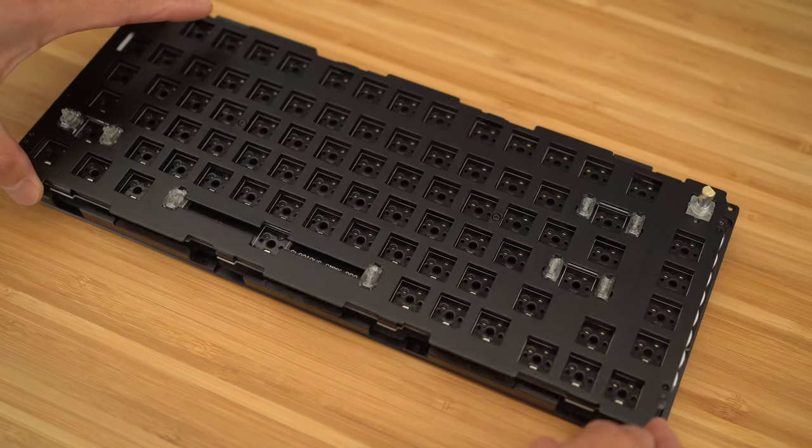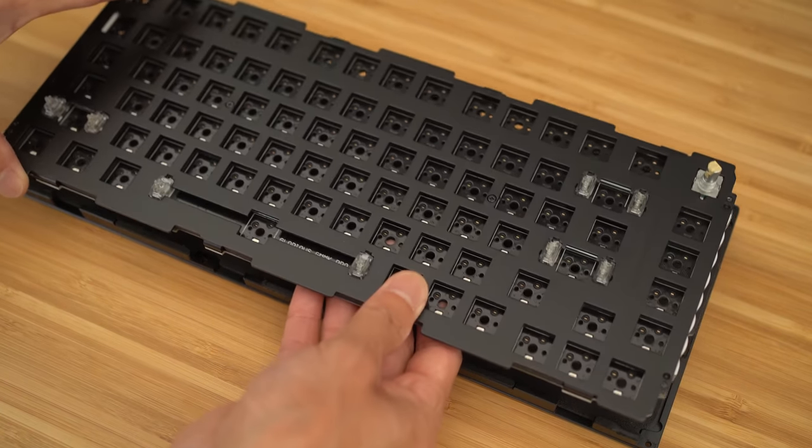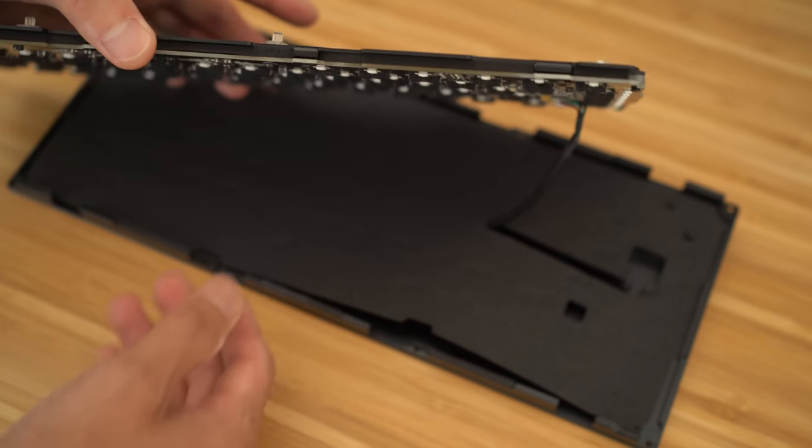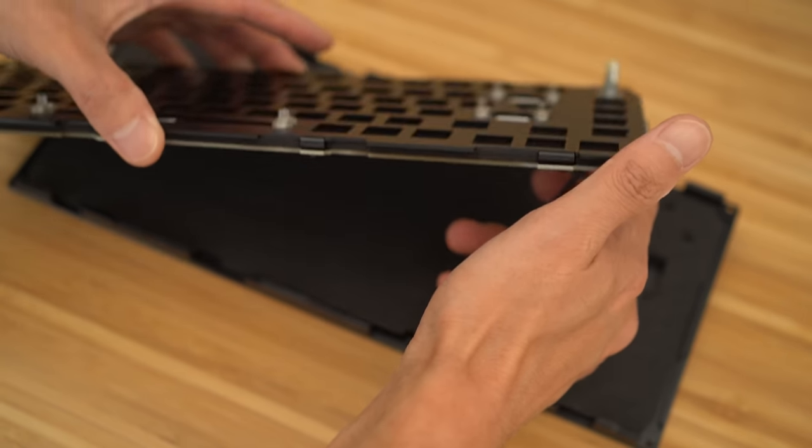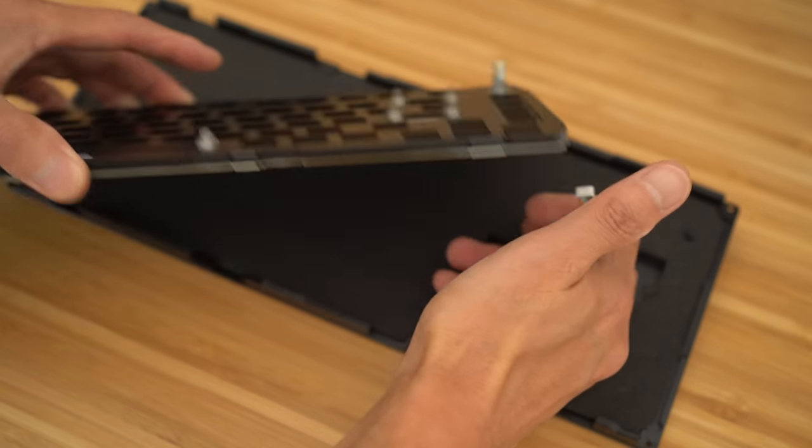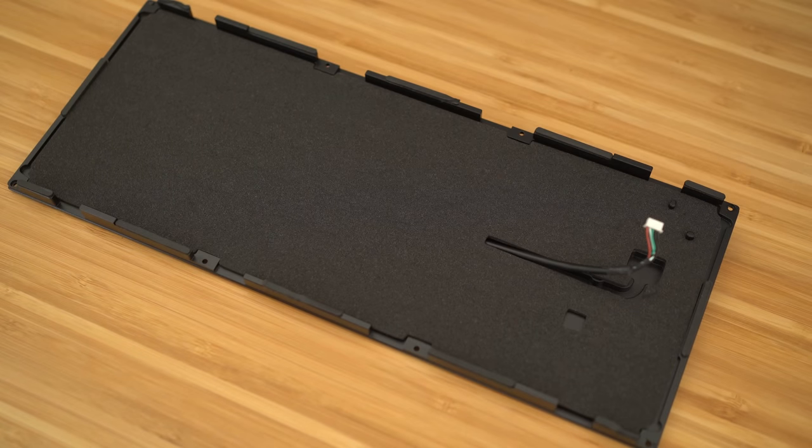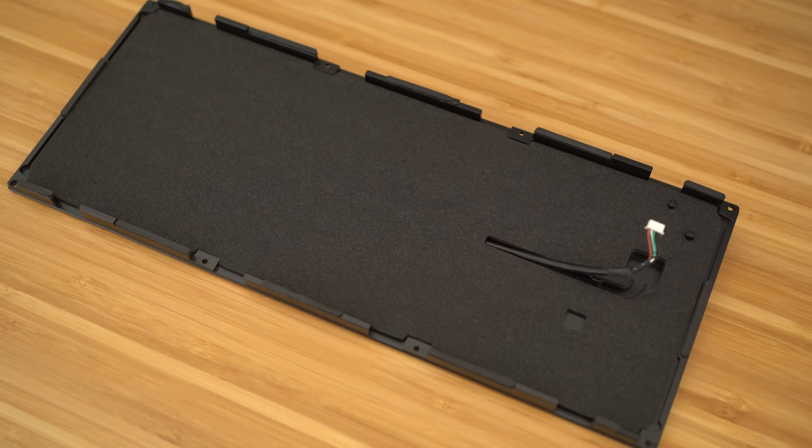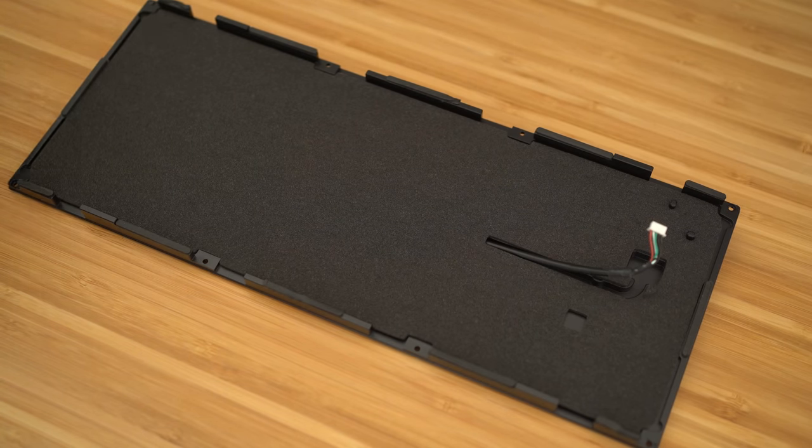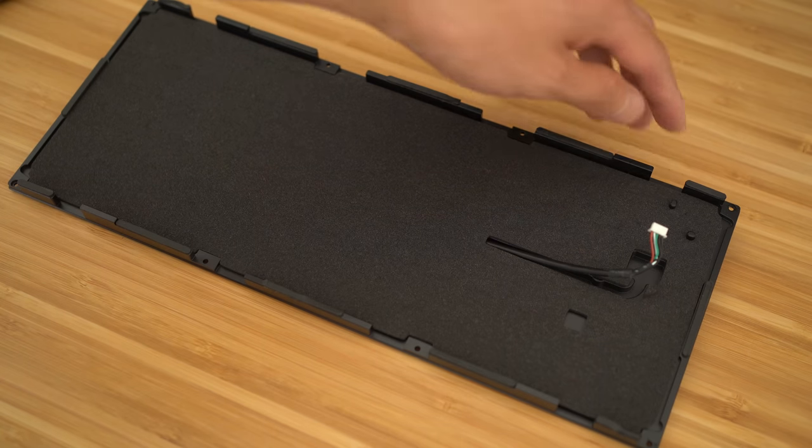Then, you can lift up the plate assembly and disconnect the cable that connects the PCB to the daughterboard. At this point, you can also see the foam they placed on the bottom of the keyboard for you. Great start, but I feel this can be improved. More on that later.